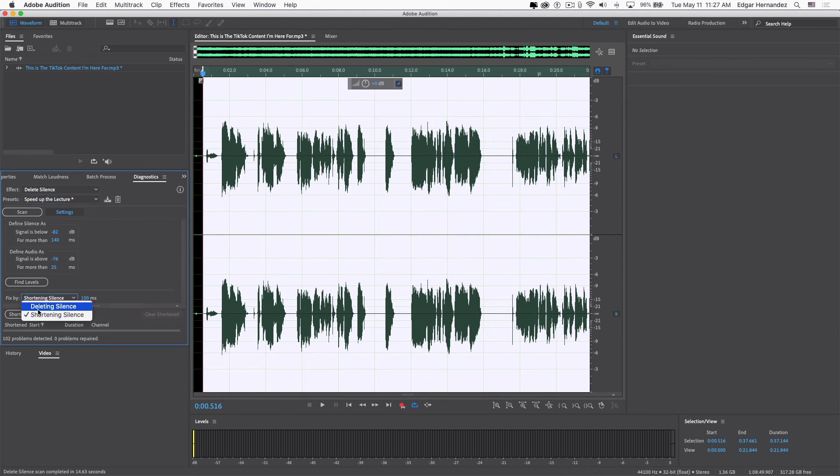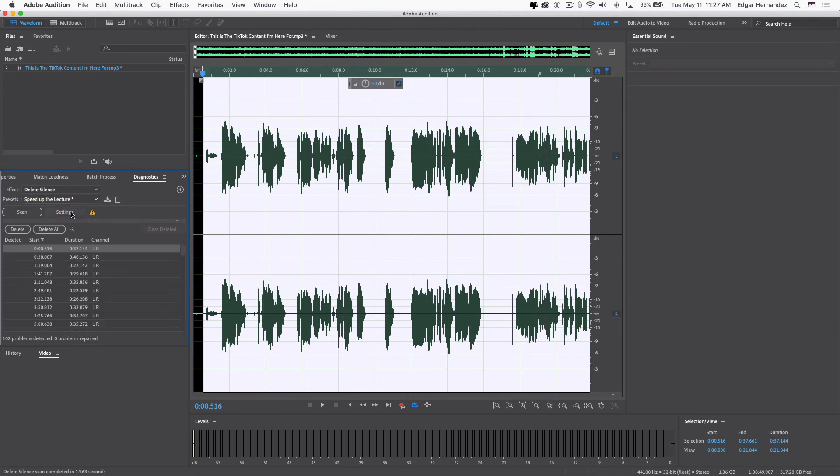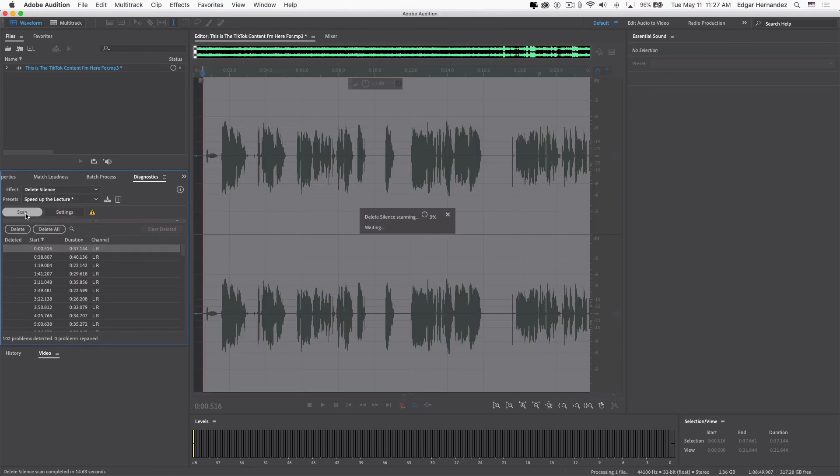Like, for example, in Pro Tools, it'll automatically catch all of those silent parts that are inactive. But see, it's still doing it.